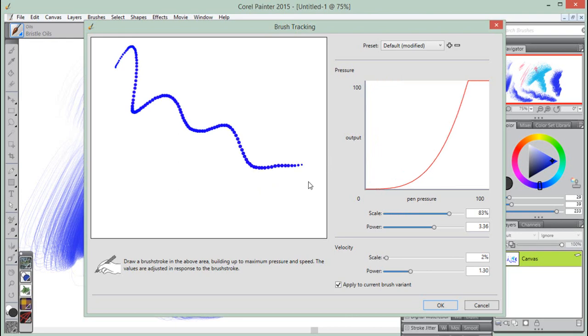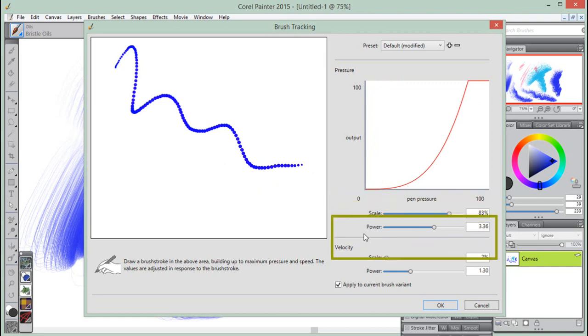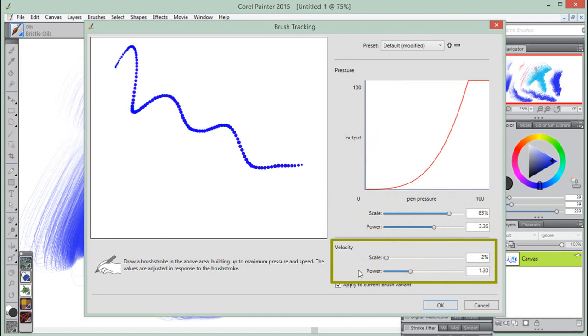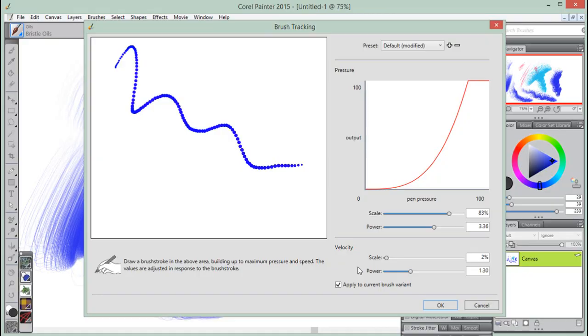Corel Painter then uses your stroke to calculate the appropriate pressure and velocity settings for all brush variants, or in this case, a specific brush variant.